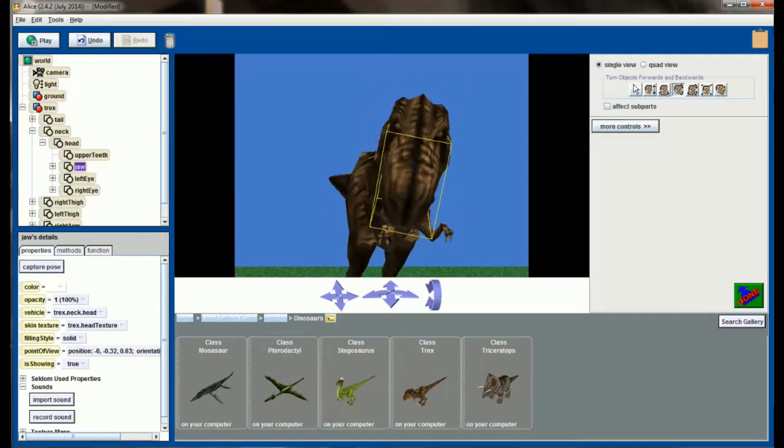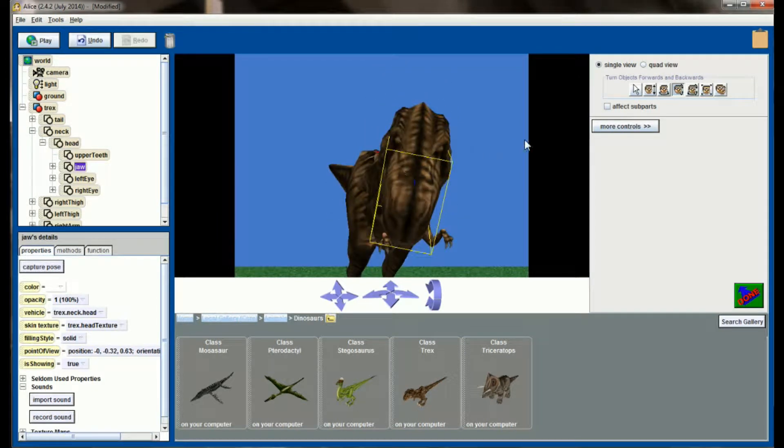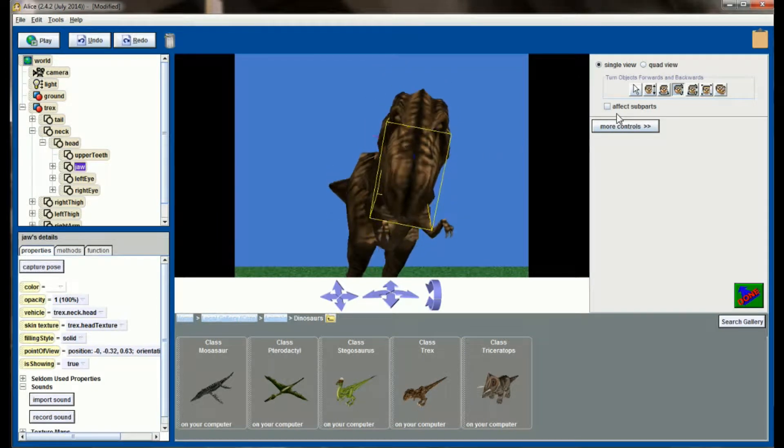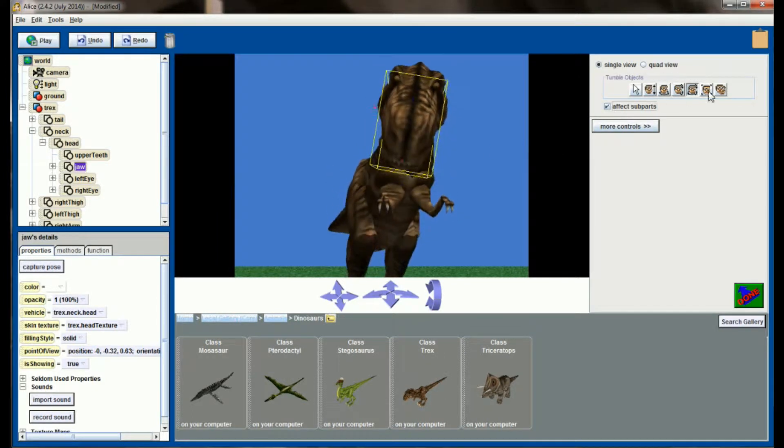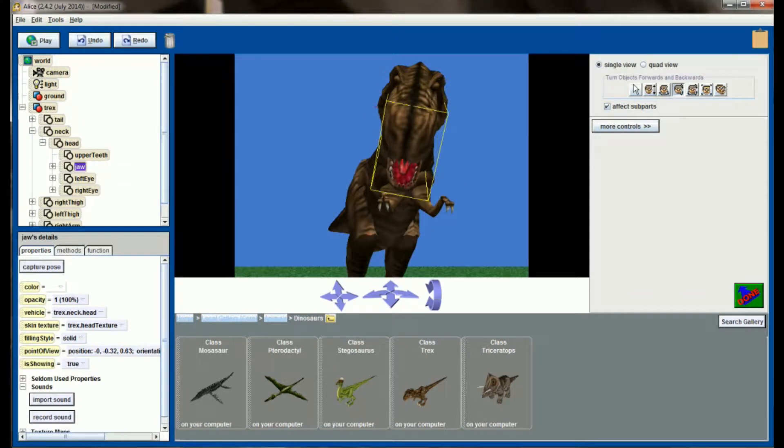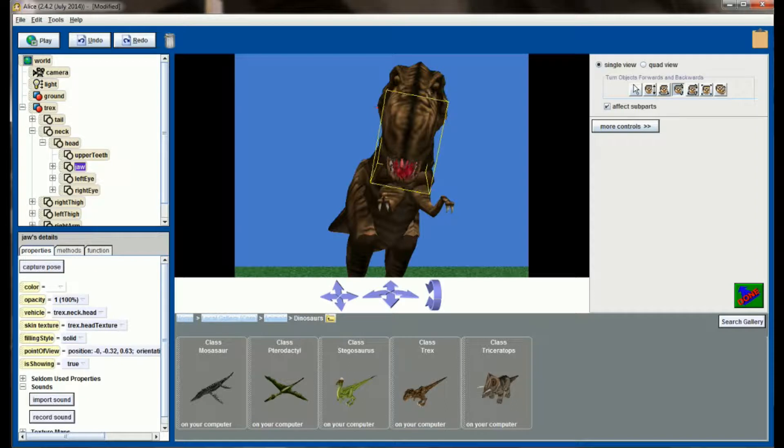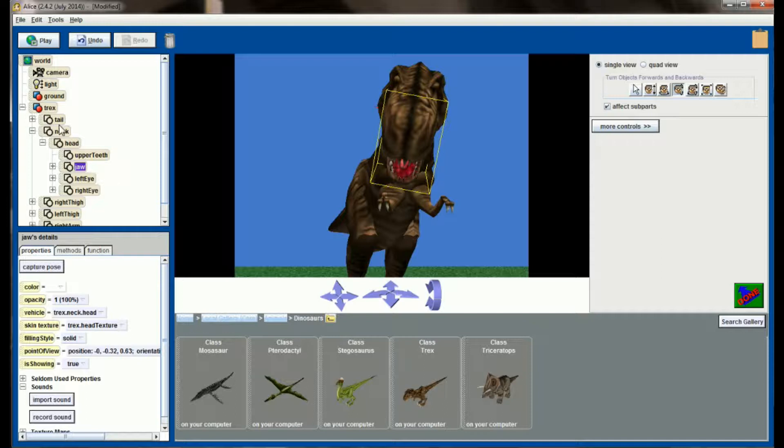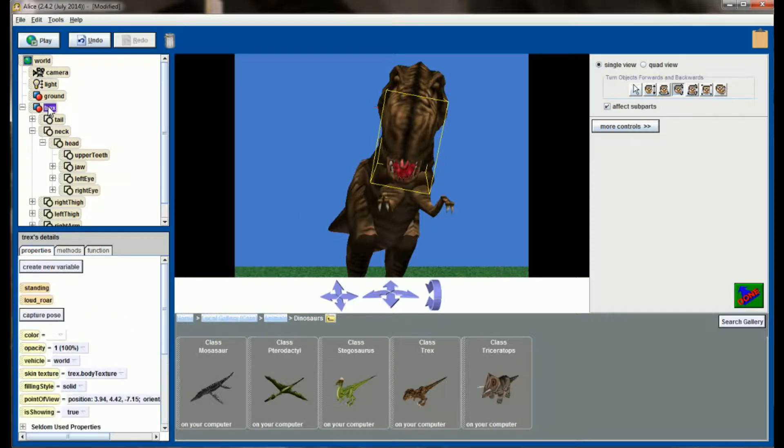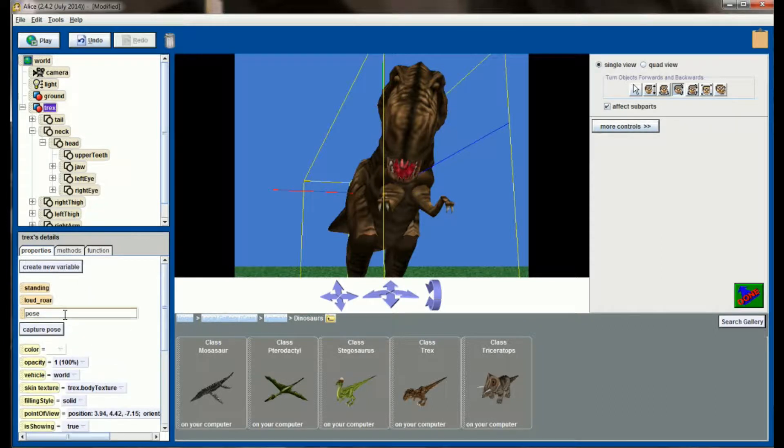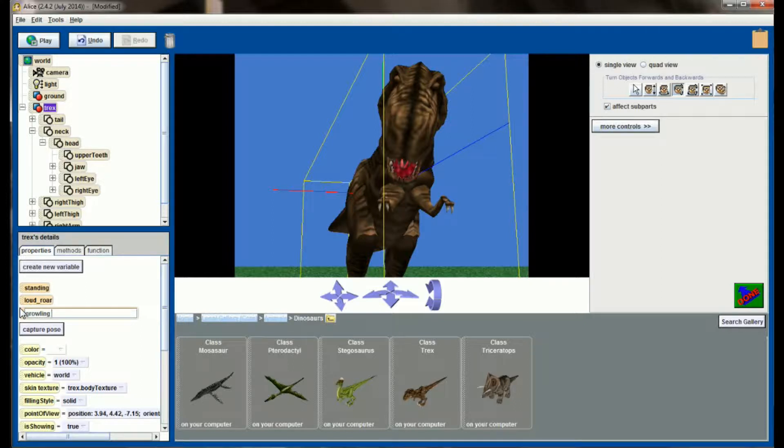There we go, let's grab just the jaw, make sure we have Effect Subparts. There we go, and we'll have it open just a little bit there. And that should be good, so back to the entire T-Rex, Capture Pose, and we'll call this Growling 1.